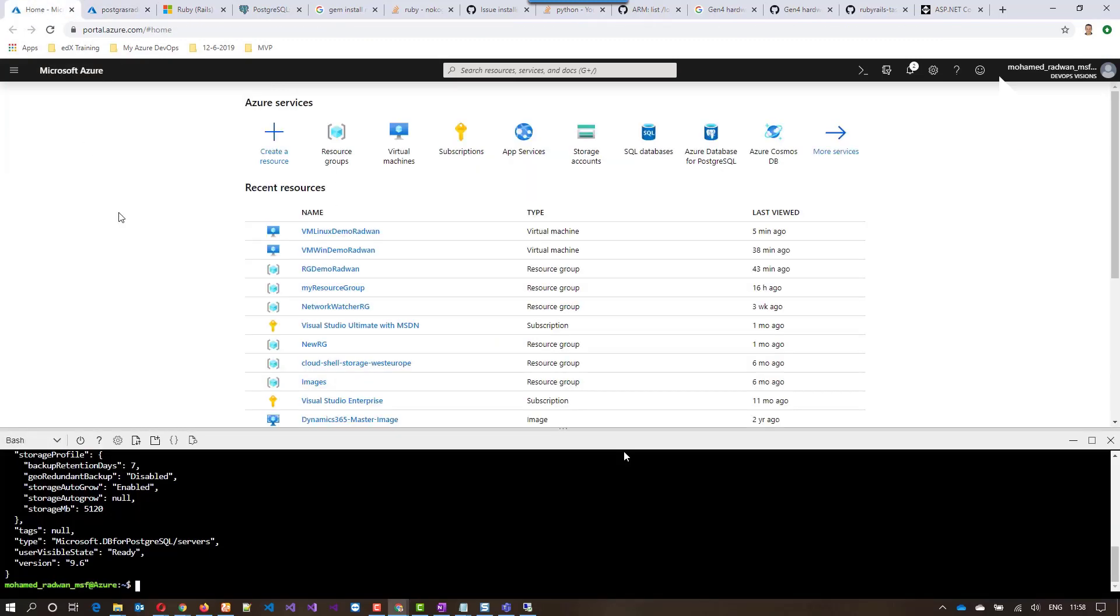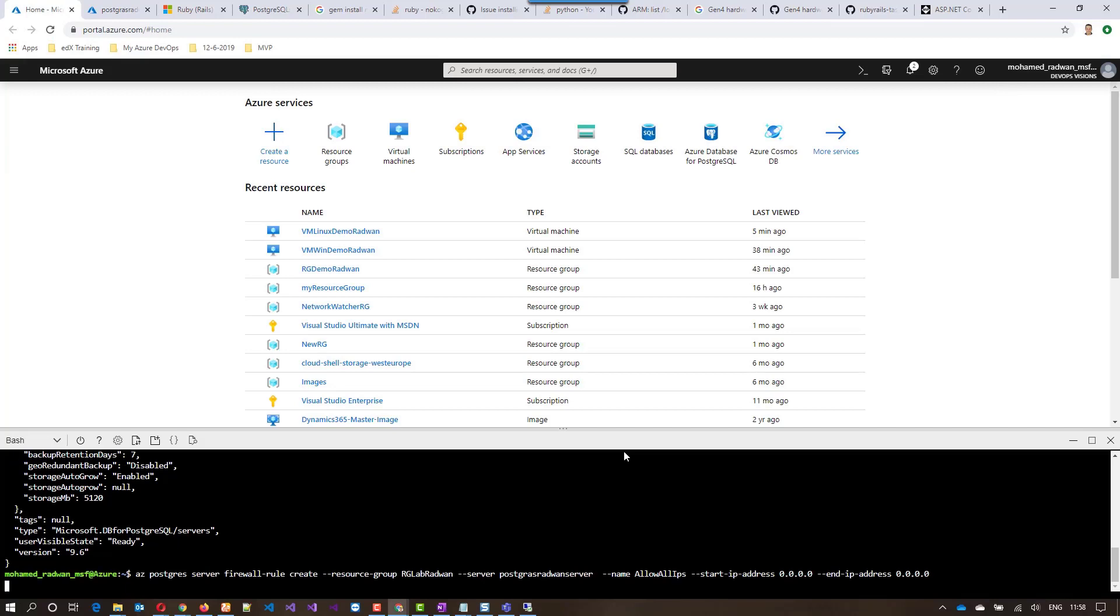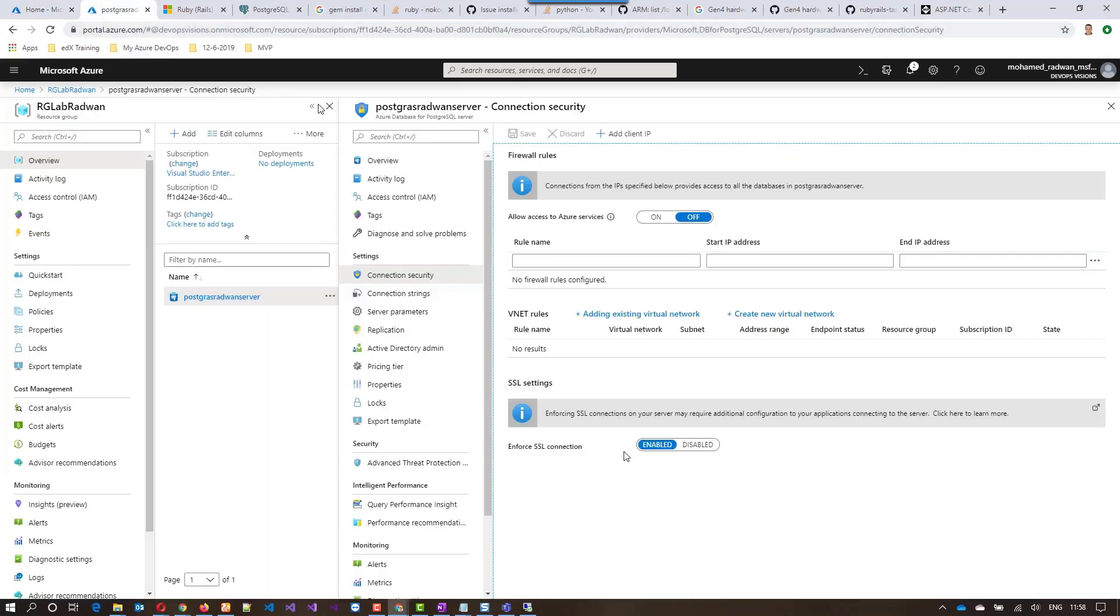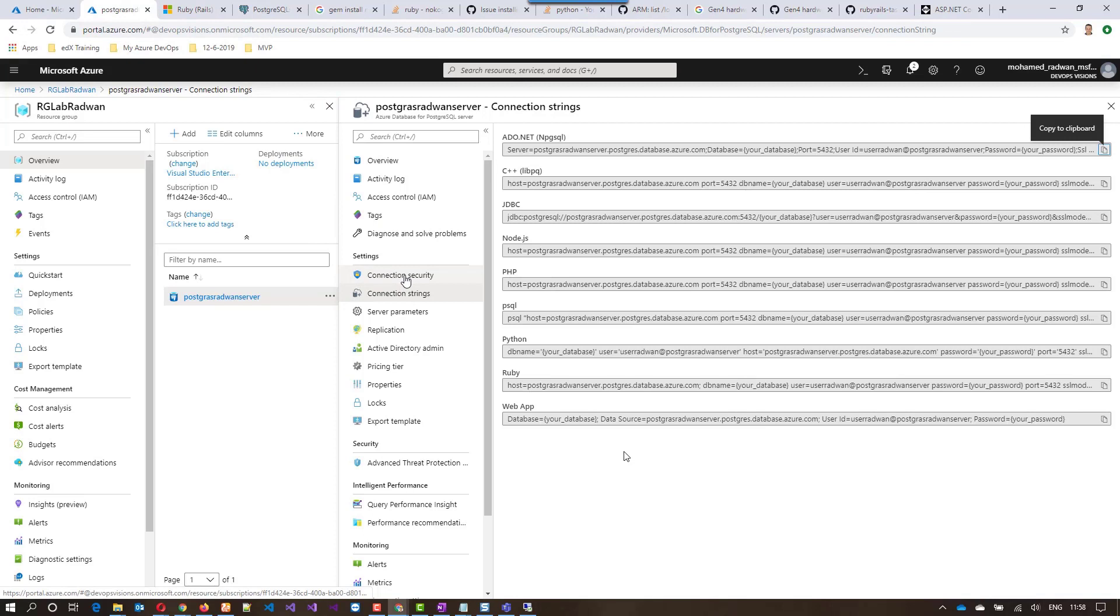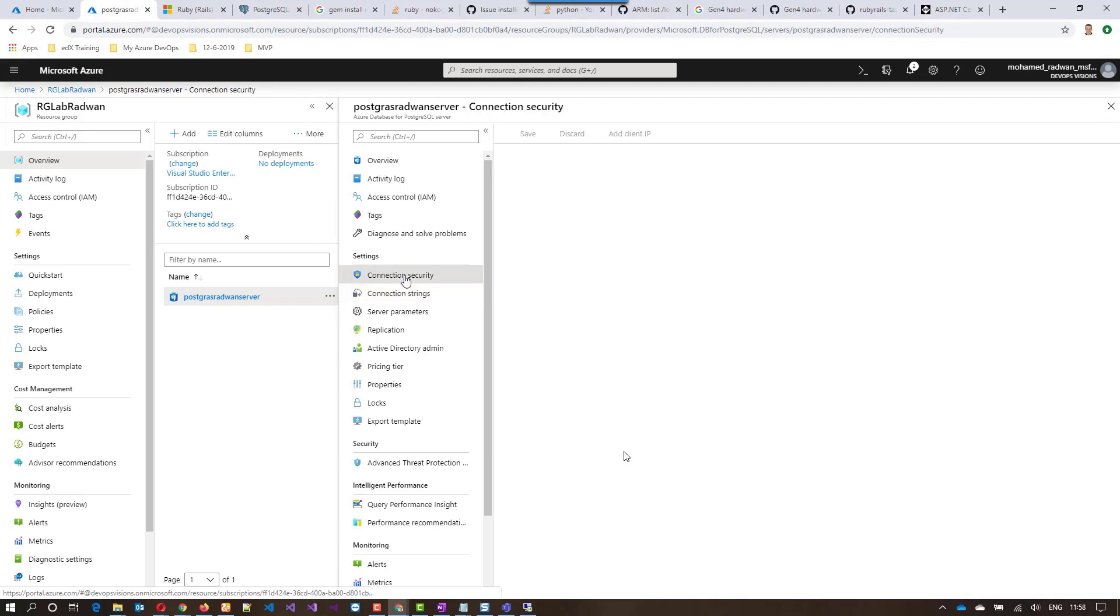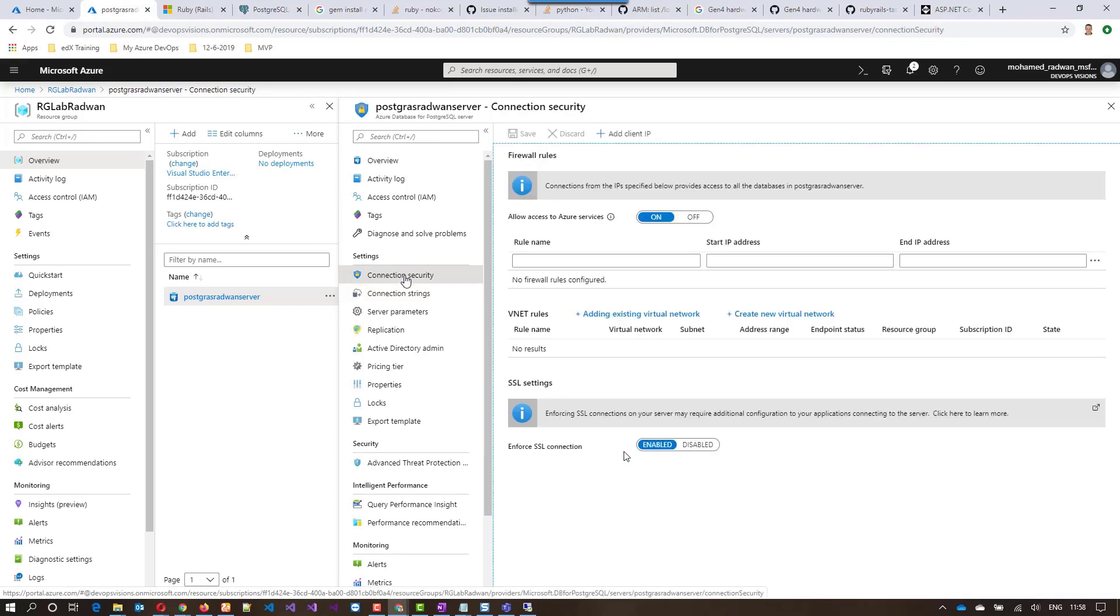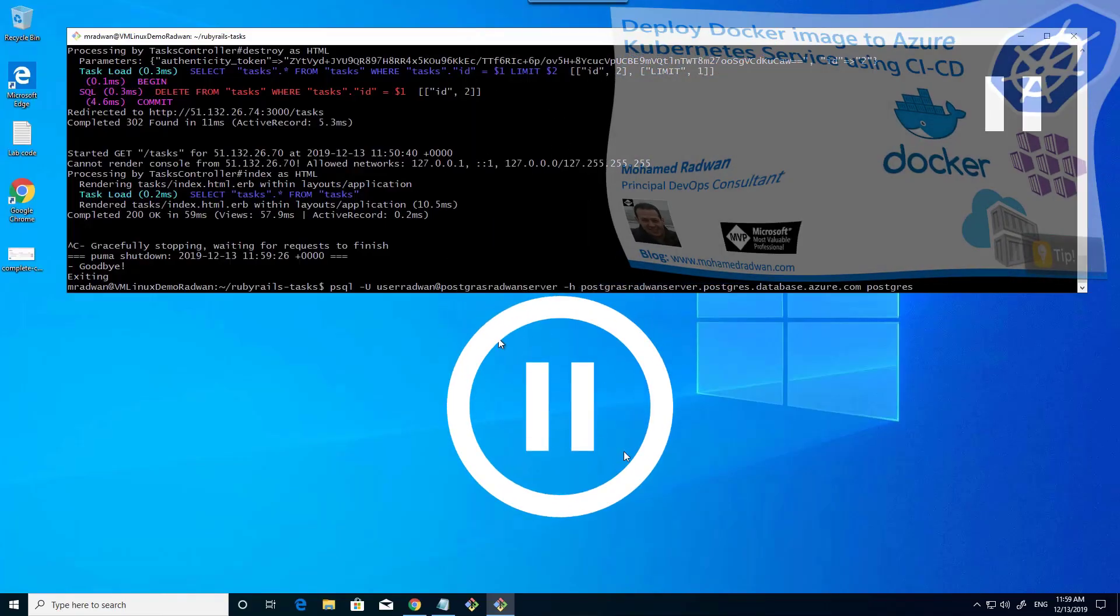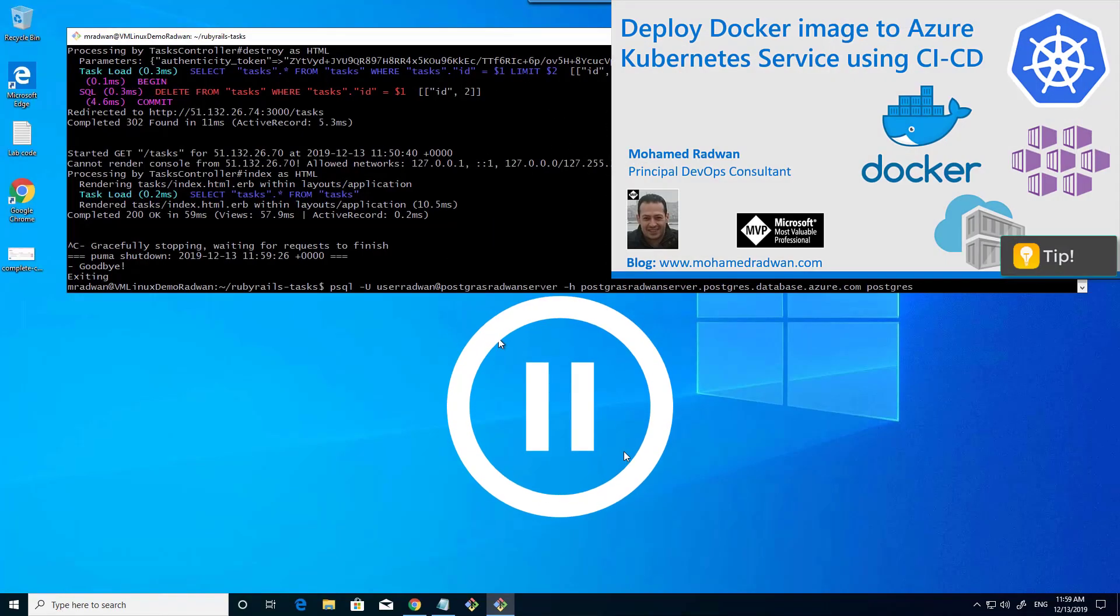I will put the rule for creating the firewall rule. As we can see, all the IPs are zero, which means allow Azure resources. This will take some time. Now if I navigate back to here and refresh, we can see that it's turned on.